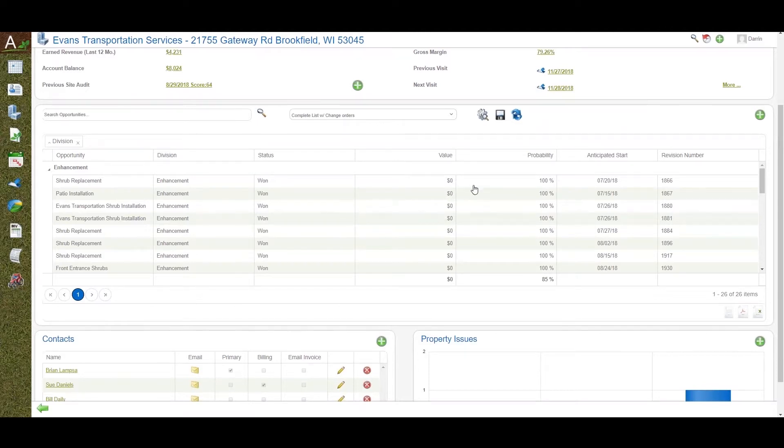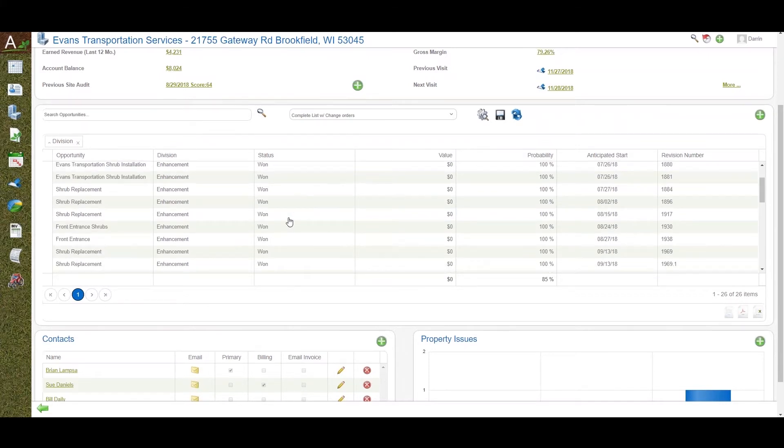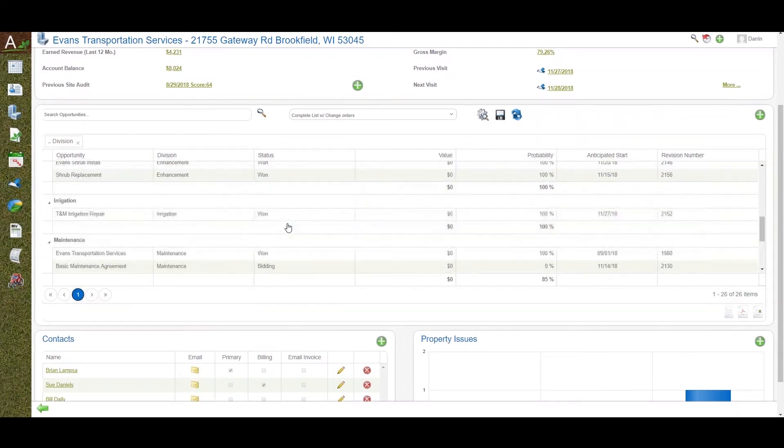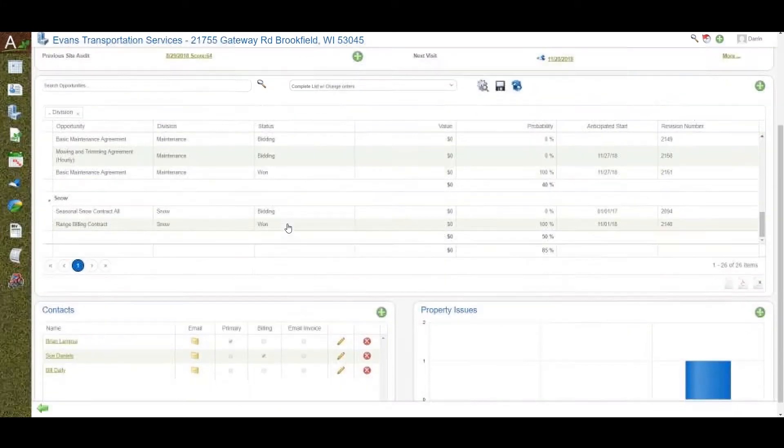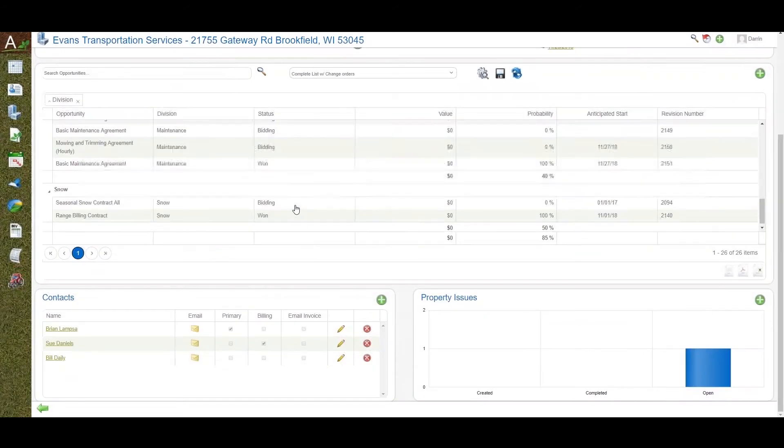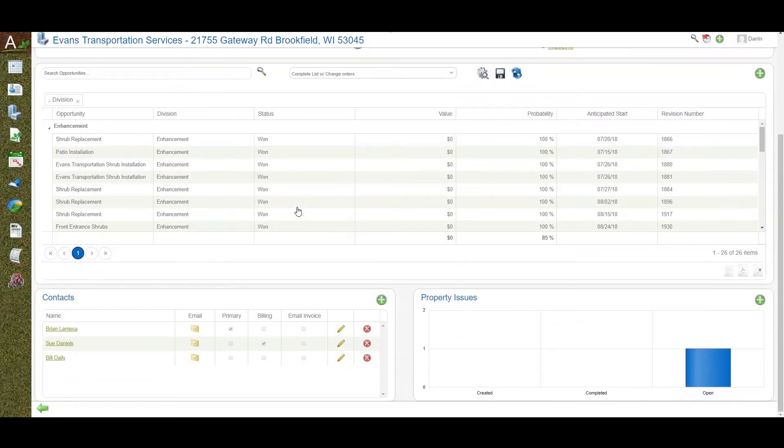All your opportunities—your sales, proposals, contracts—exist in Aspire regardless of their state, whether they're up for renewal, in process, or currently in bidding. All bids, proposals, and estimates live in Aspire forever and can be organized by division and by service.